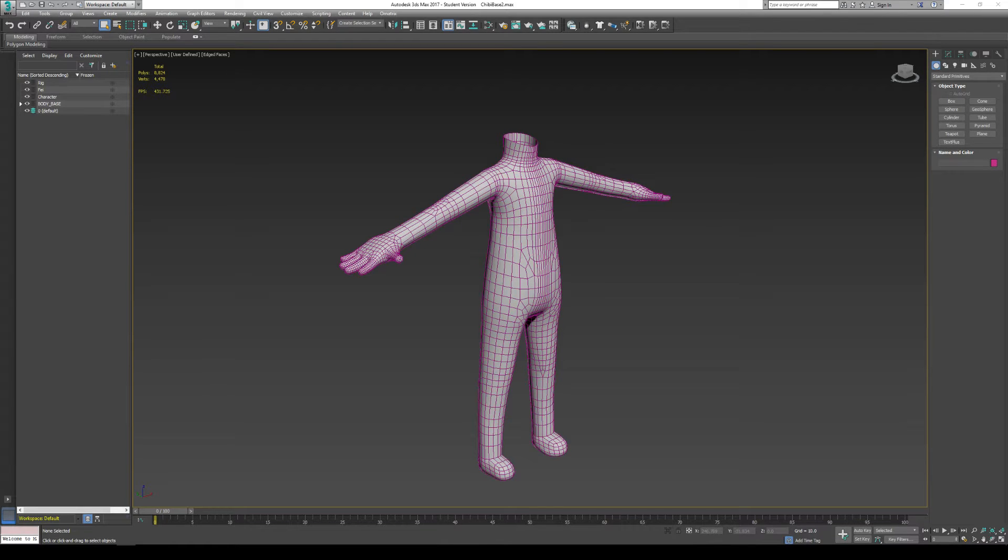Hello students, and I hope everything is well. We're going to look at unwrapping a character using different techniques known as seam and pelt unwrapping.